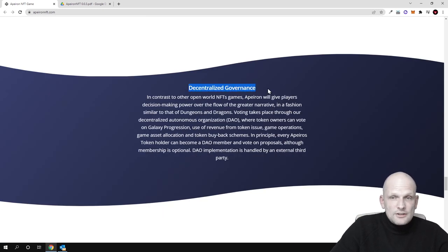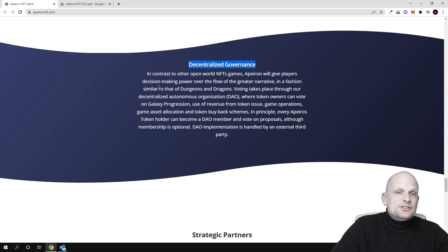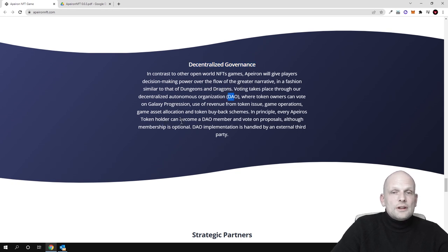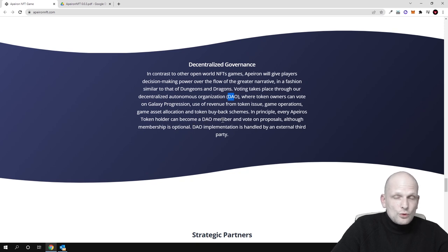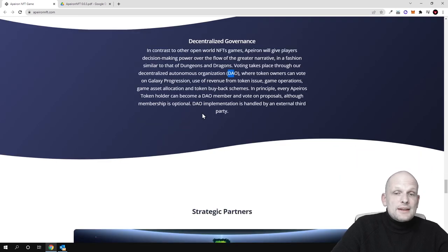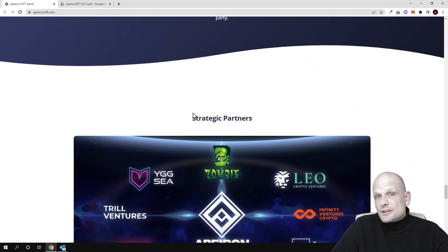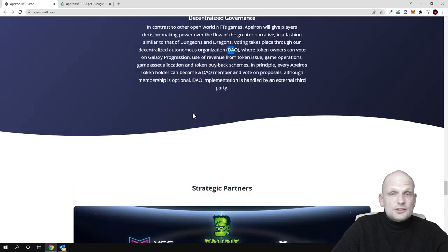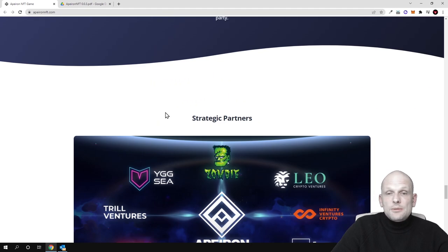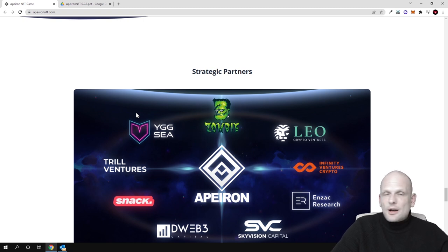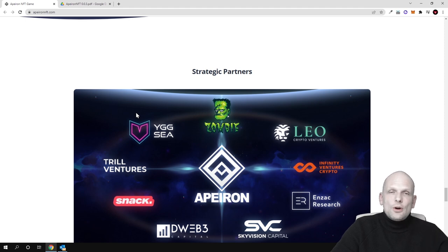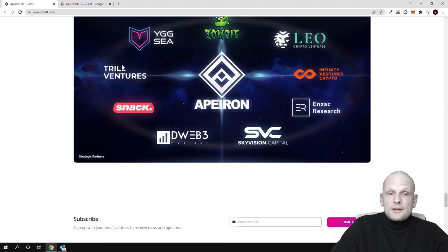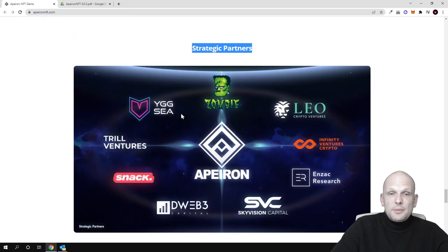Decentralized governance: In contrast to other open-world NFT games, Apeiron will give players decision-making power over the flow of the greater narrative. Every Apeiron token holder can become a DAO member, so everyone who will be a holder of this Apeiron token will also be able to participate in decision-making on what will happen with this project. Currently, DAOs or decentralized autonomous organizations are getting very popular because there is no single entity which makes a decision about the project, but the decision is made by all people who are holding the token of a particular project.